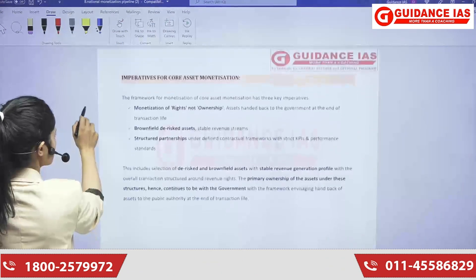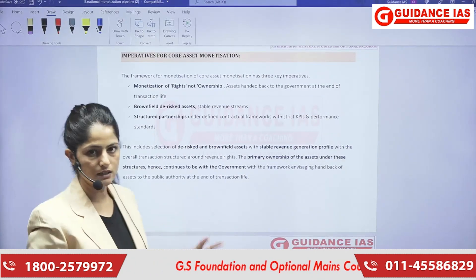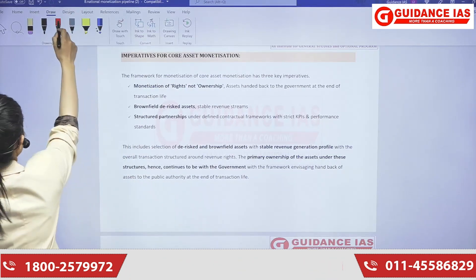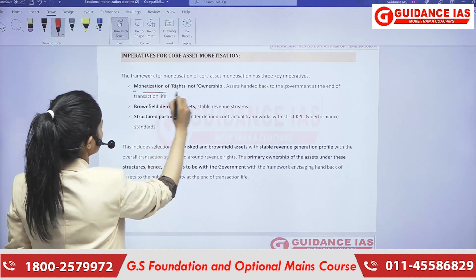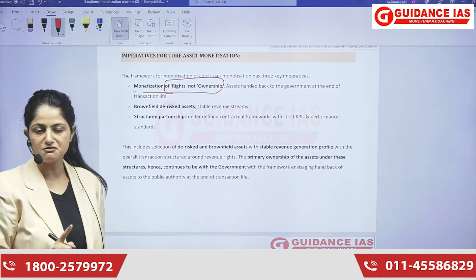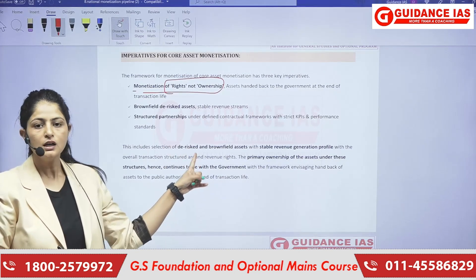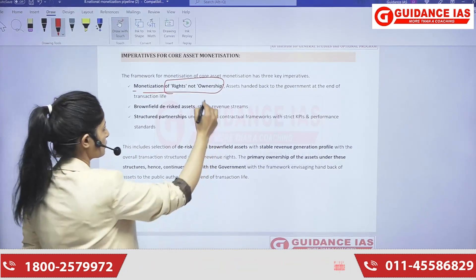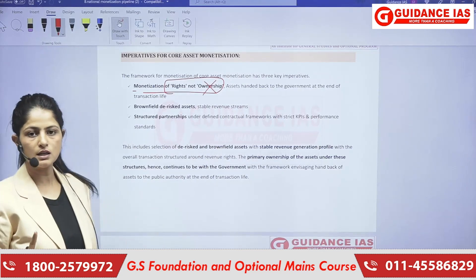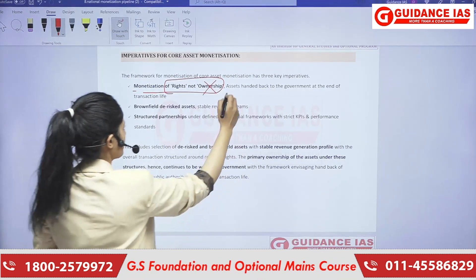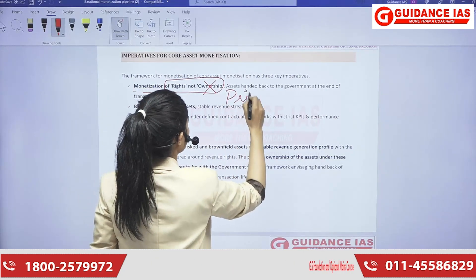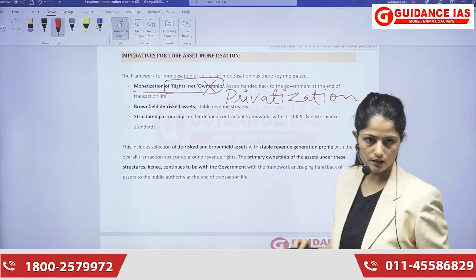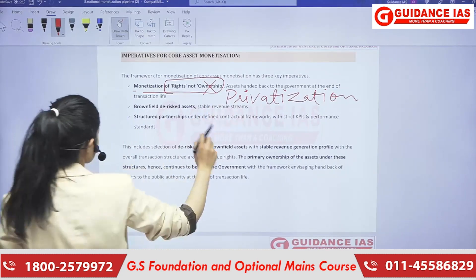Up next, what is the framework in which we have designed this National Monetization Pipeline? The first is monetization of rights and not ownership. I think I have made this point very clear — these are just the leasing rights, not ownership. You need to understand that privatization is not happening here. People might confuse this with privatization, but nothing of that sort is happening — only leasing out of things.